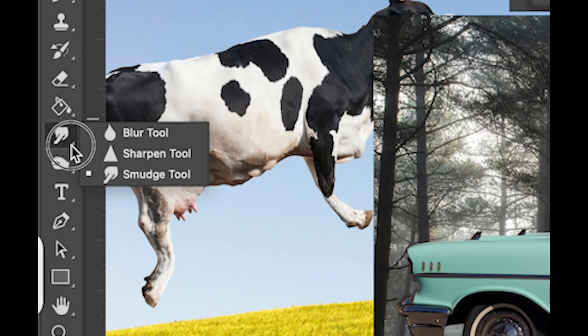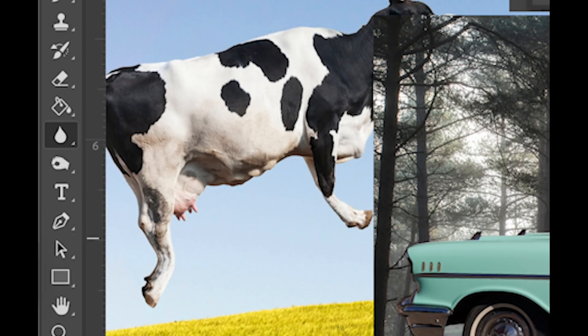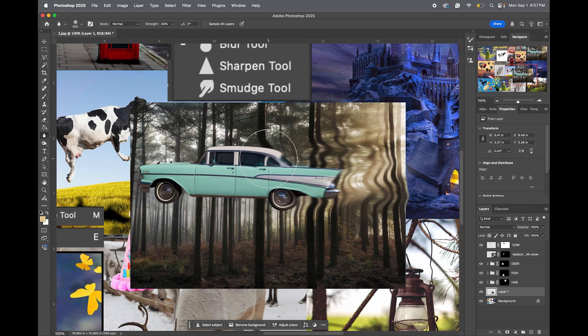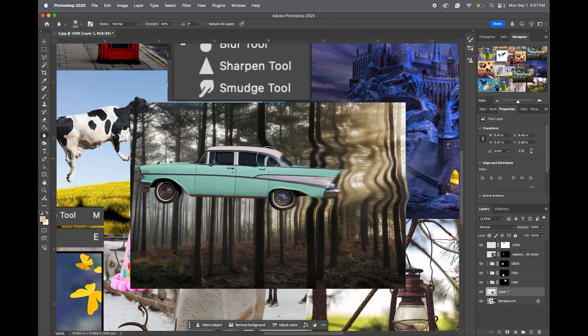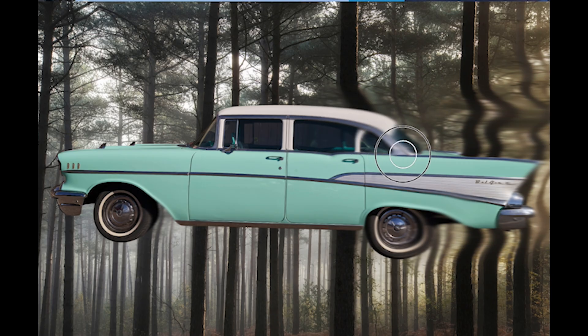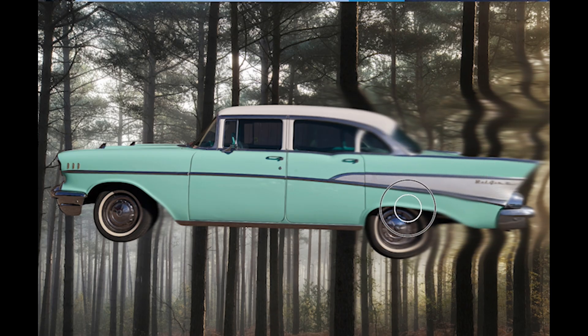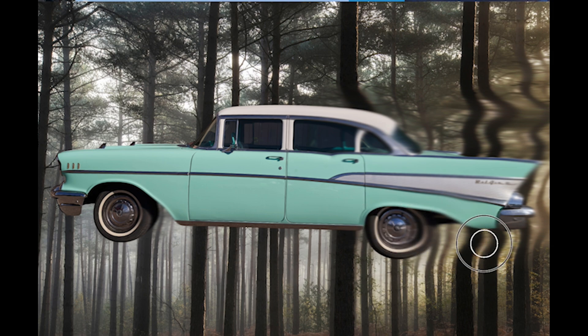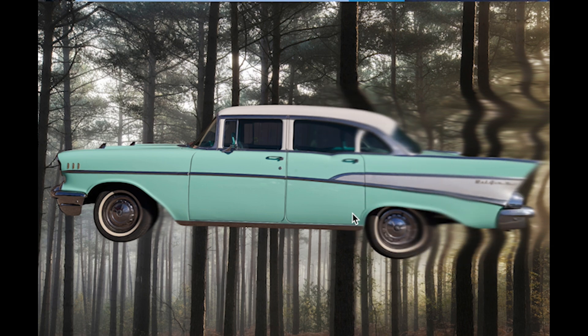And then I'm going to click and hold, select my blur tool, and I'm going to blur out just part of the middle so it looks like it still has a little bit of motion blur happening to it, like it's still going through.